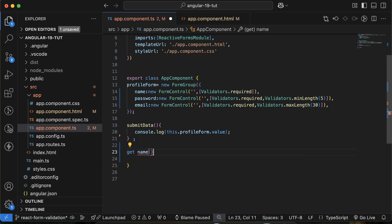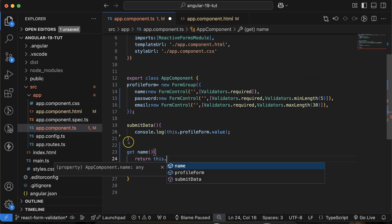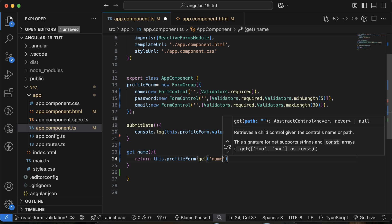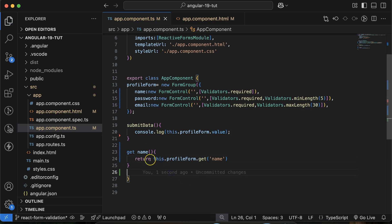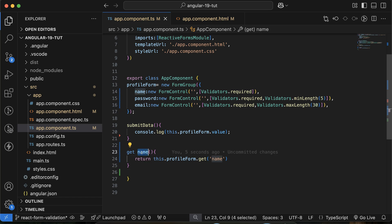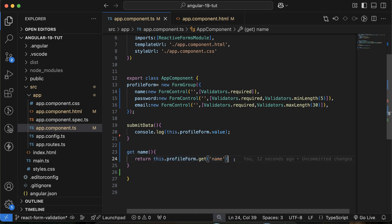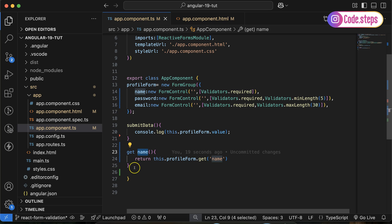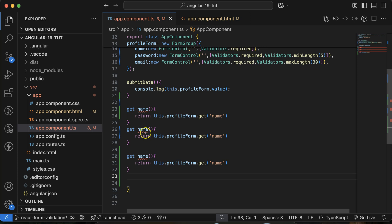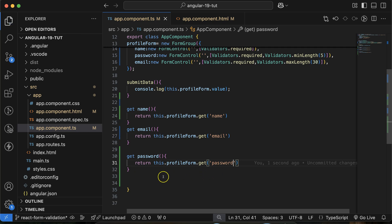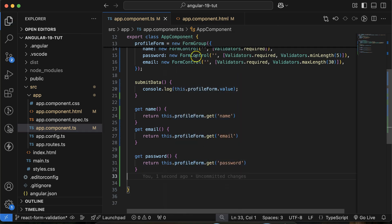The getter method for name returns this.profileForm.get('name'). Whenever we apply validation on the UI, we can use this short getter name instead of the long expression every time. Similarly, I'll define two more getters for email and for password. This way we can reference them concisely in the template.